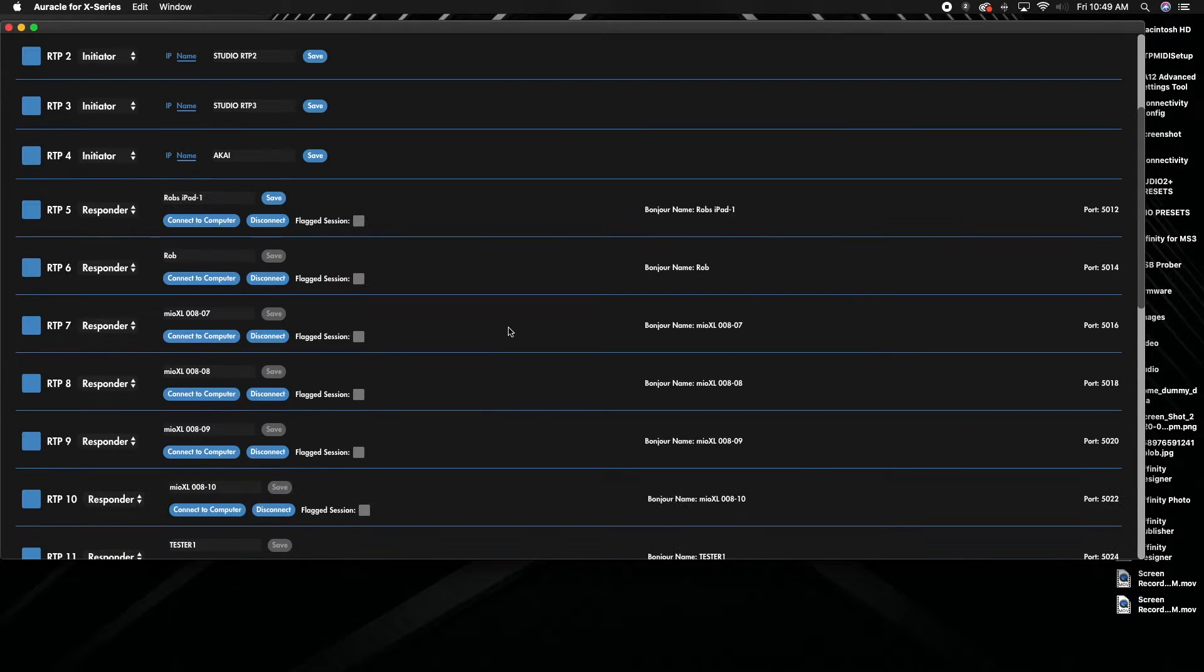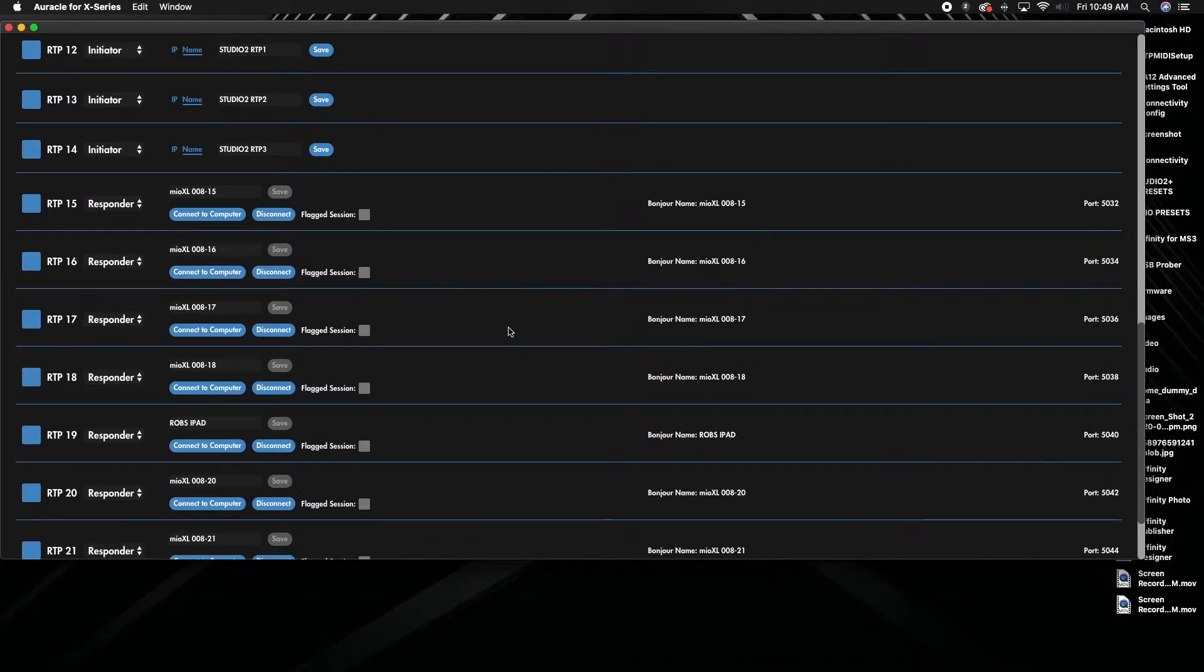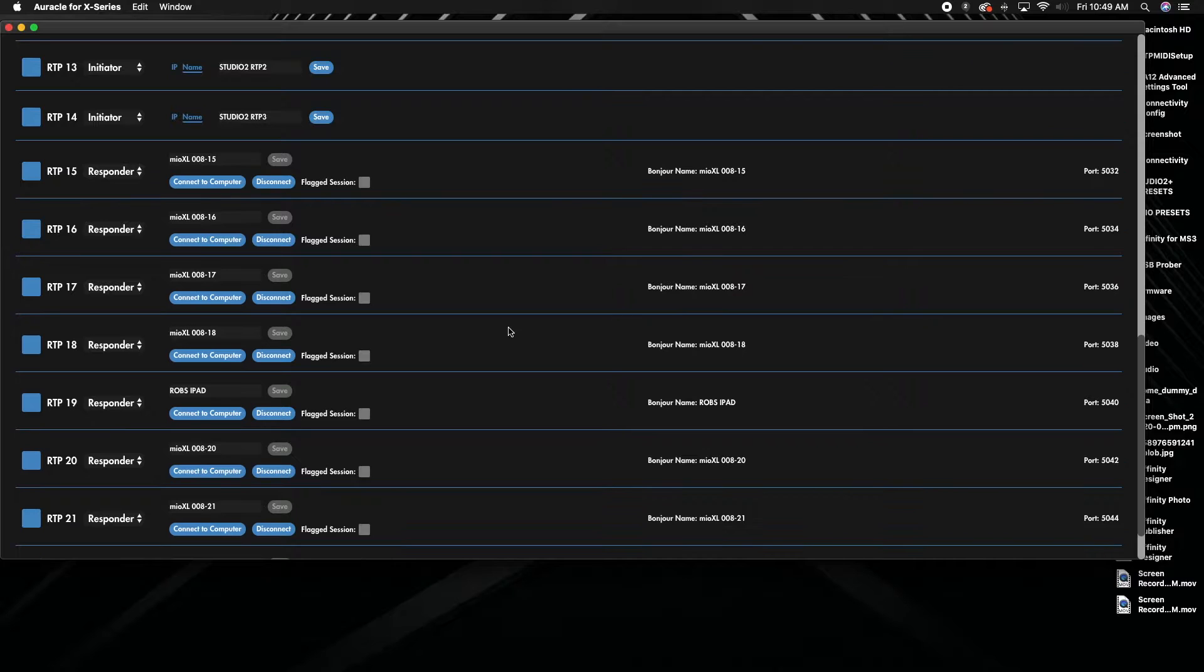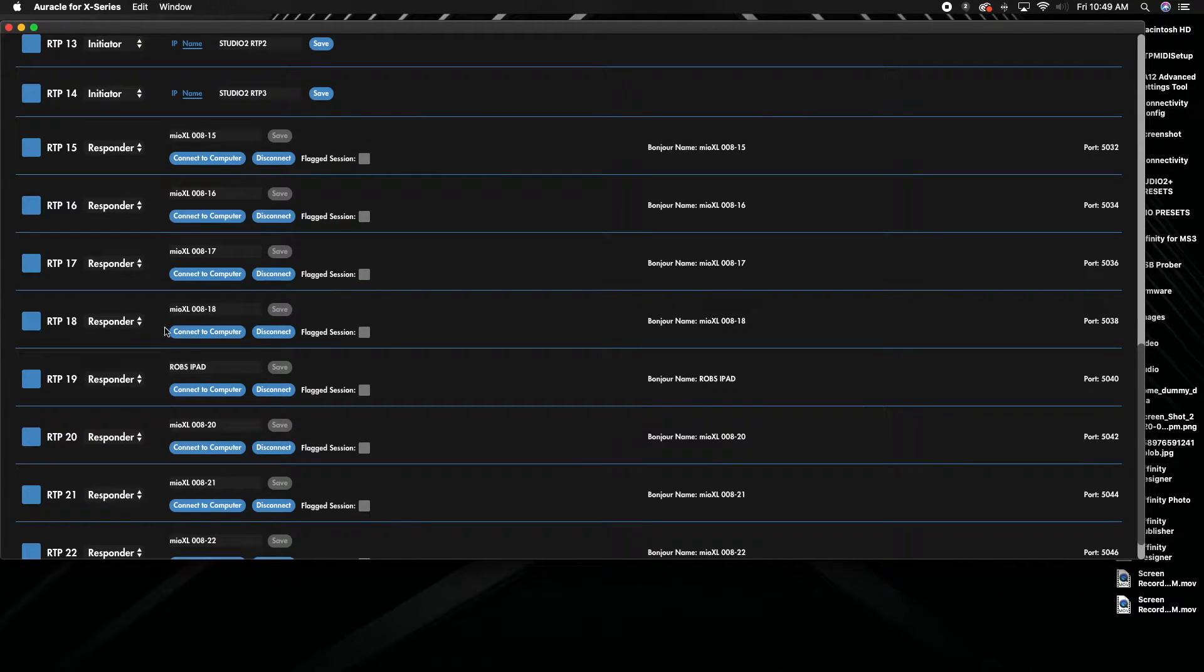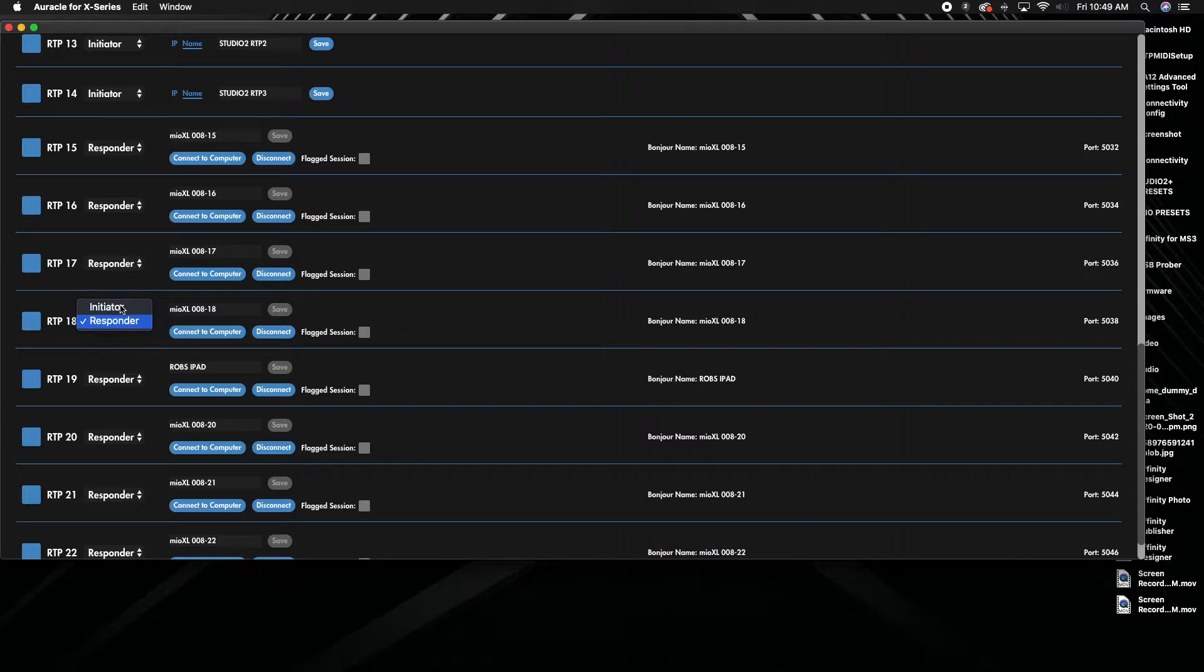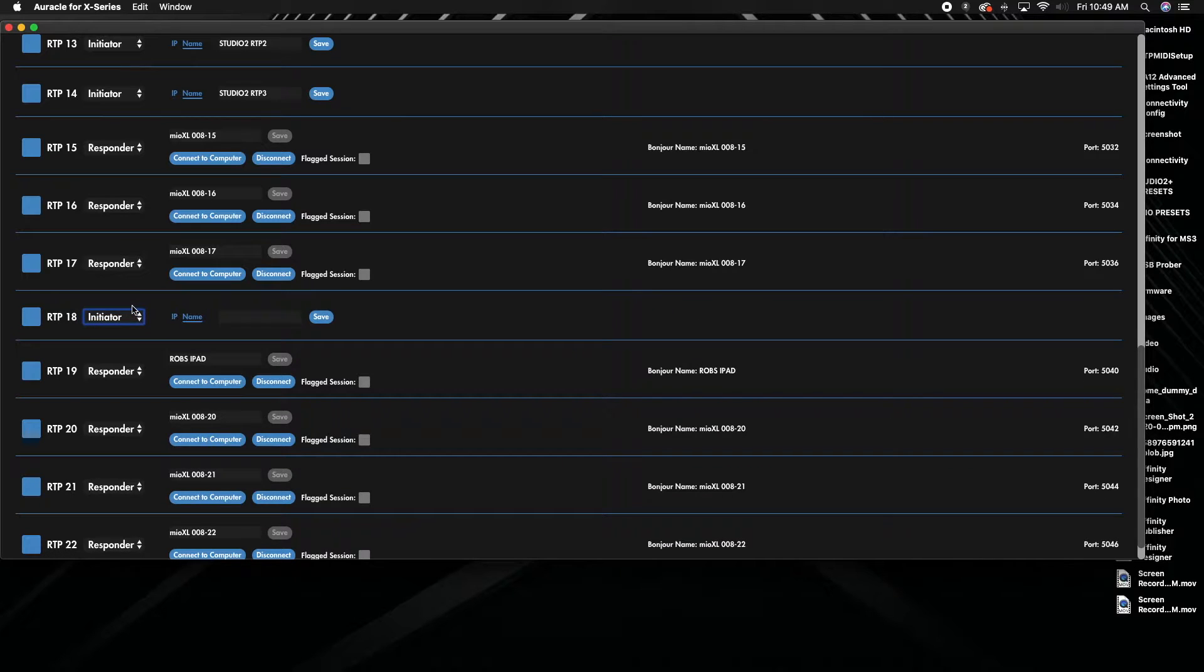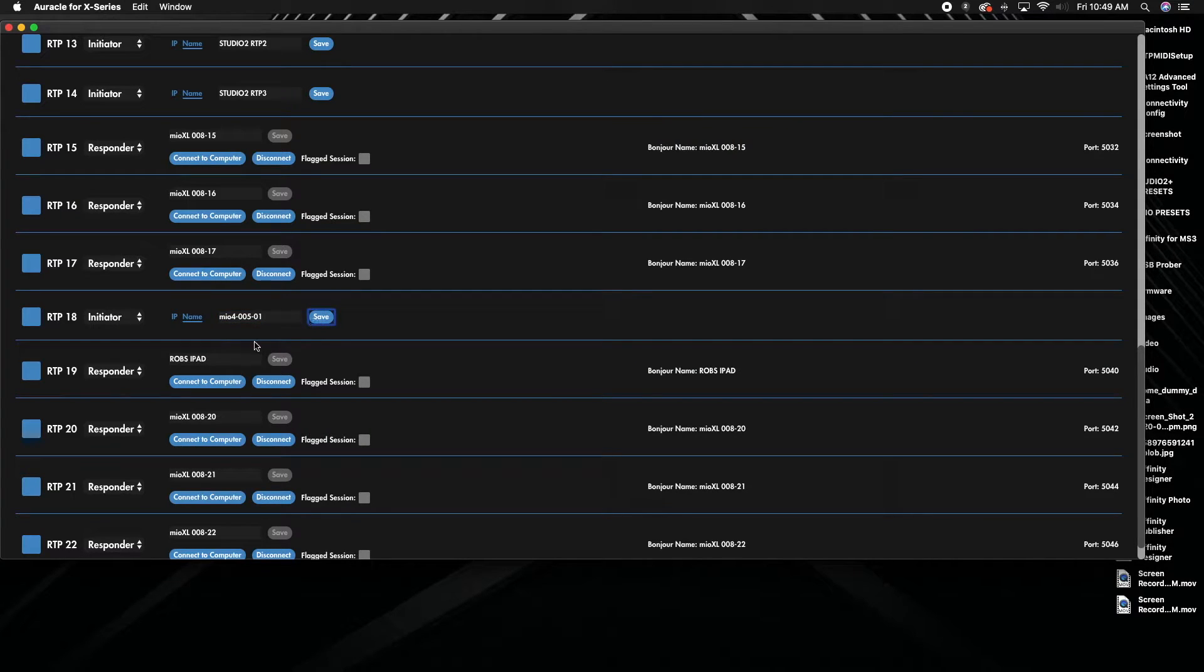But you can start at number one. I'm going to start at number 18 and what we want to do is we want to switch from responder to initiator and then we're just going to paste in the name and then hit save.